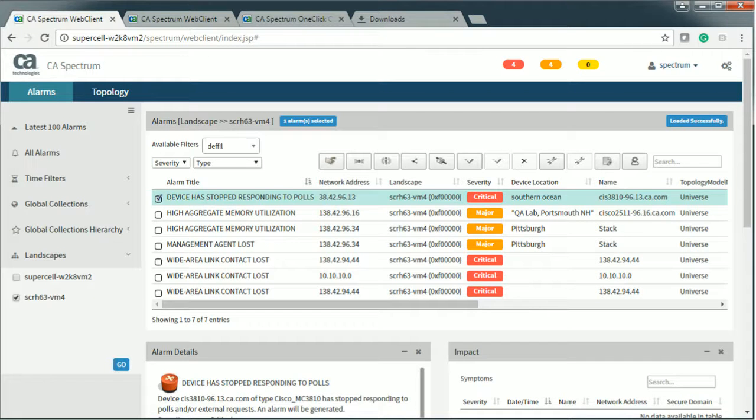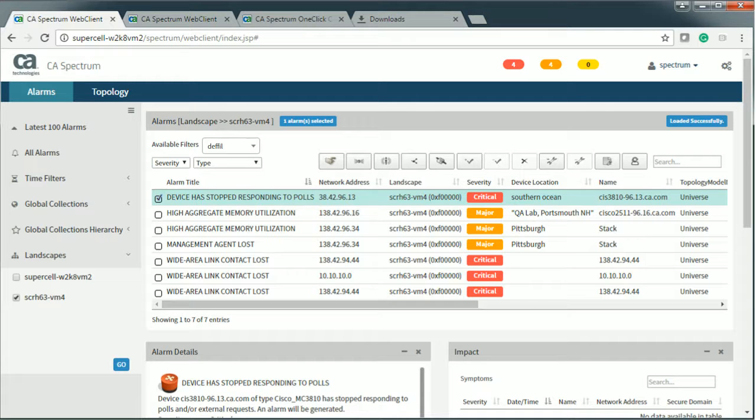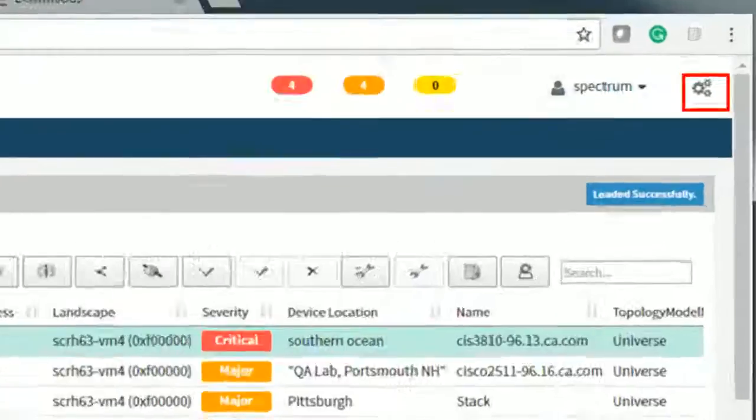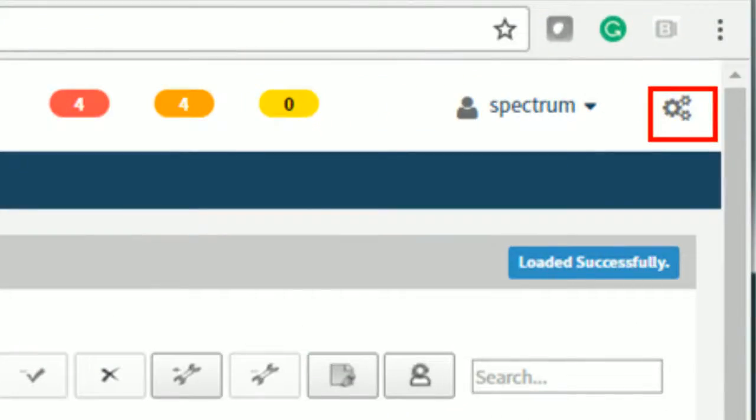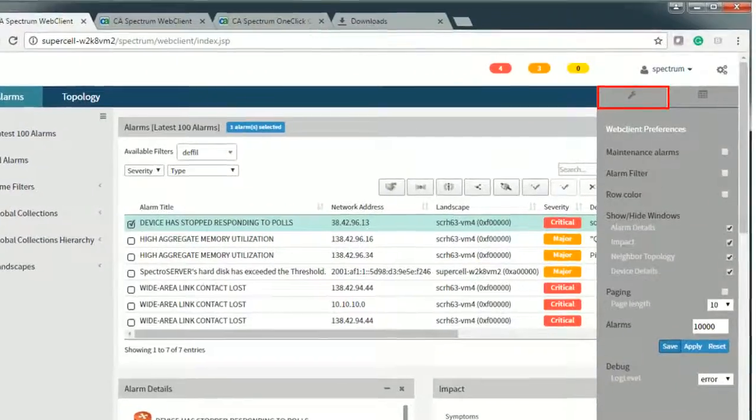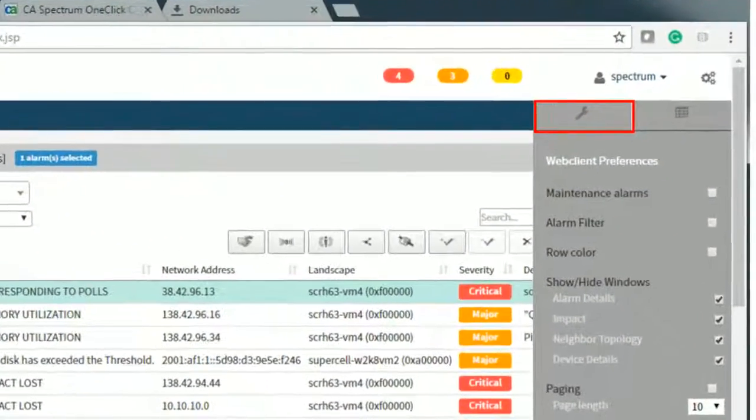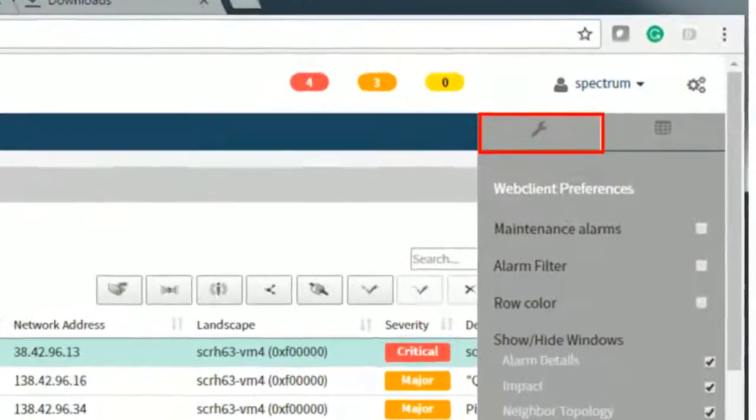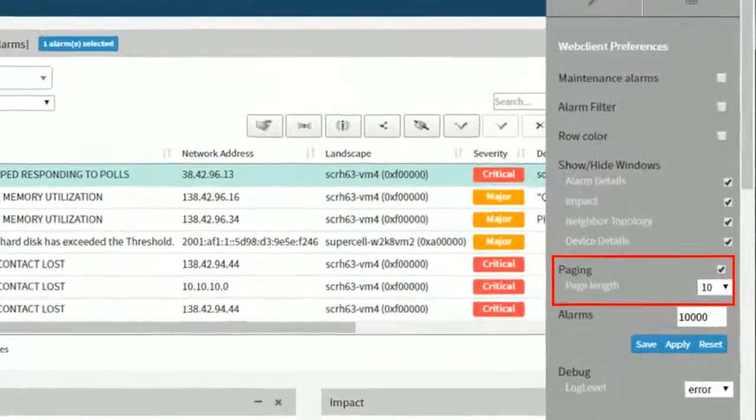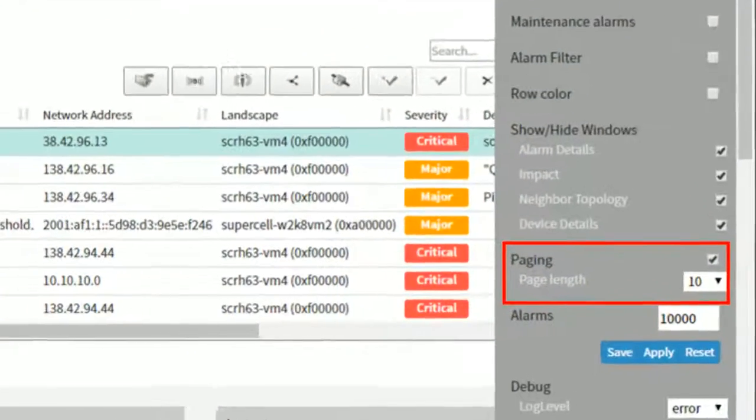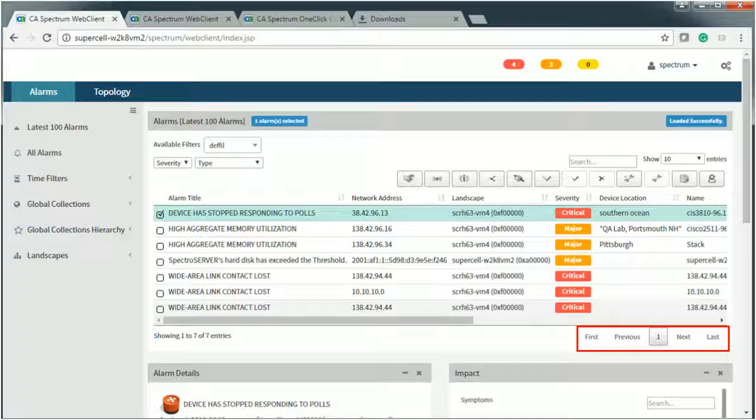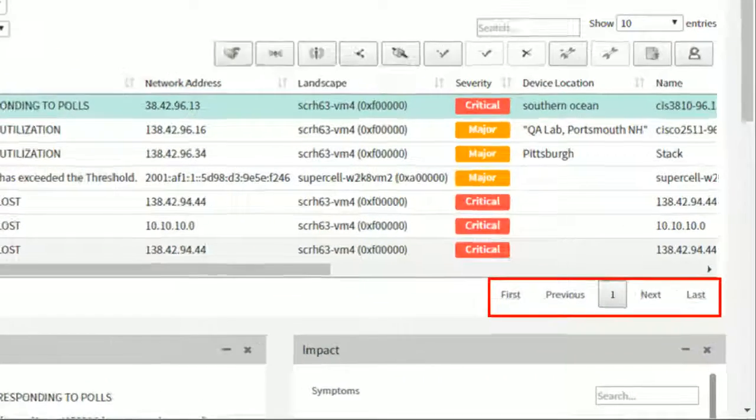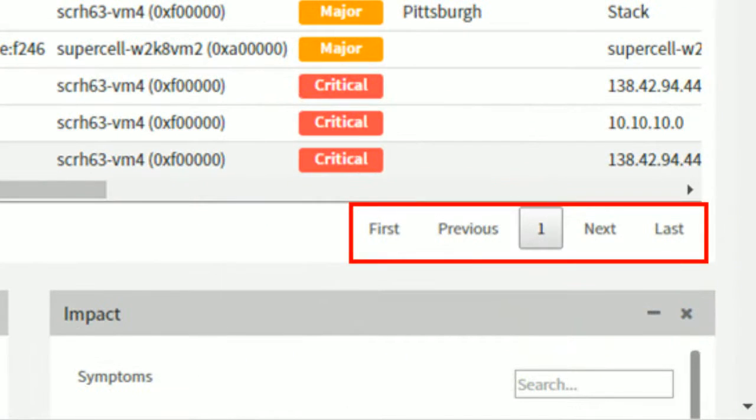Paging helps you to navigate through the page by quoting instructions like previous and next. In order to enable the paging feature, browse to Settings in the Alarms view. Select the check box to enable the feature. Observe the paging instructions are displayed.